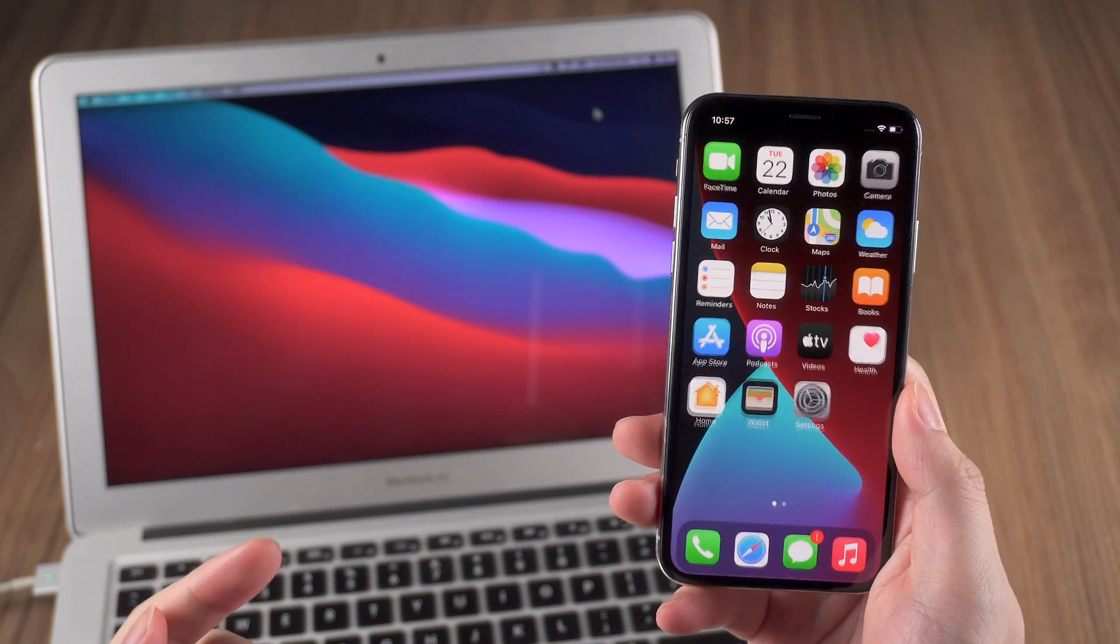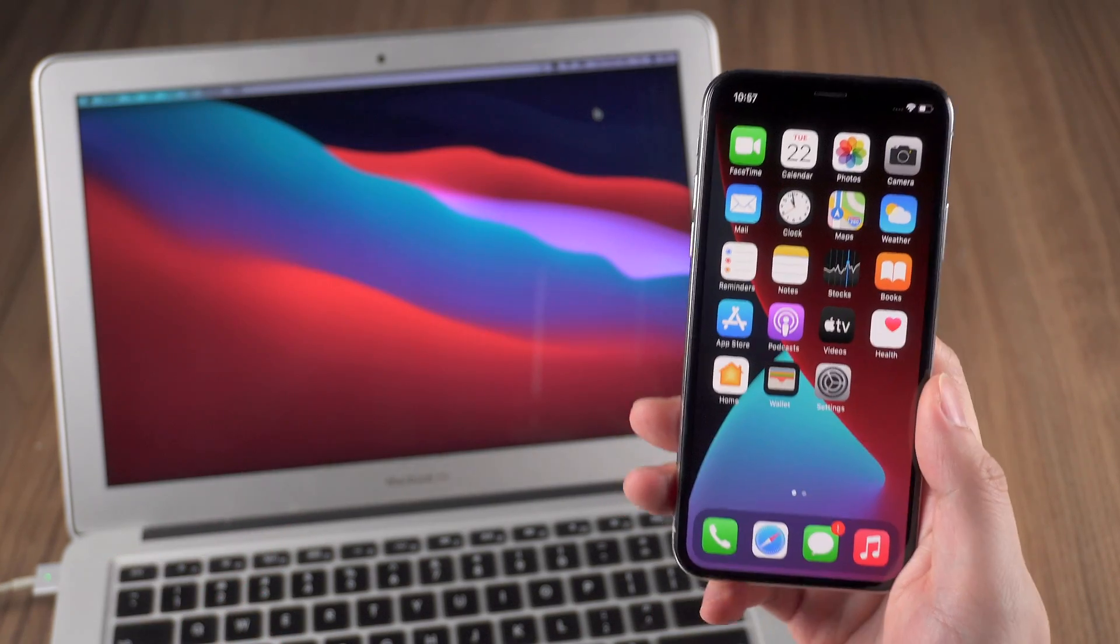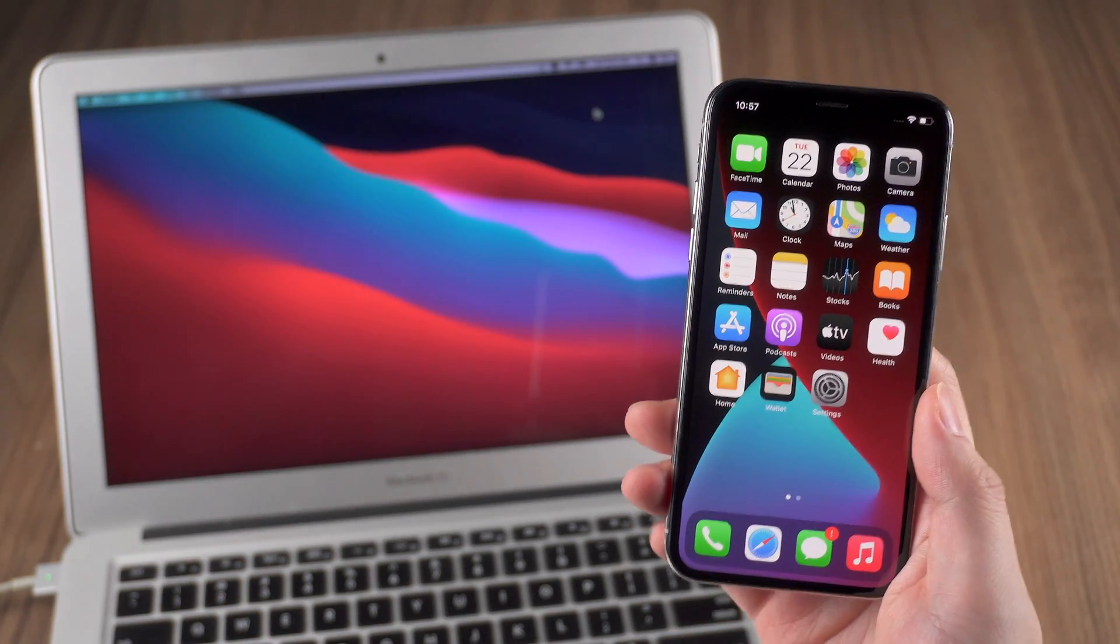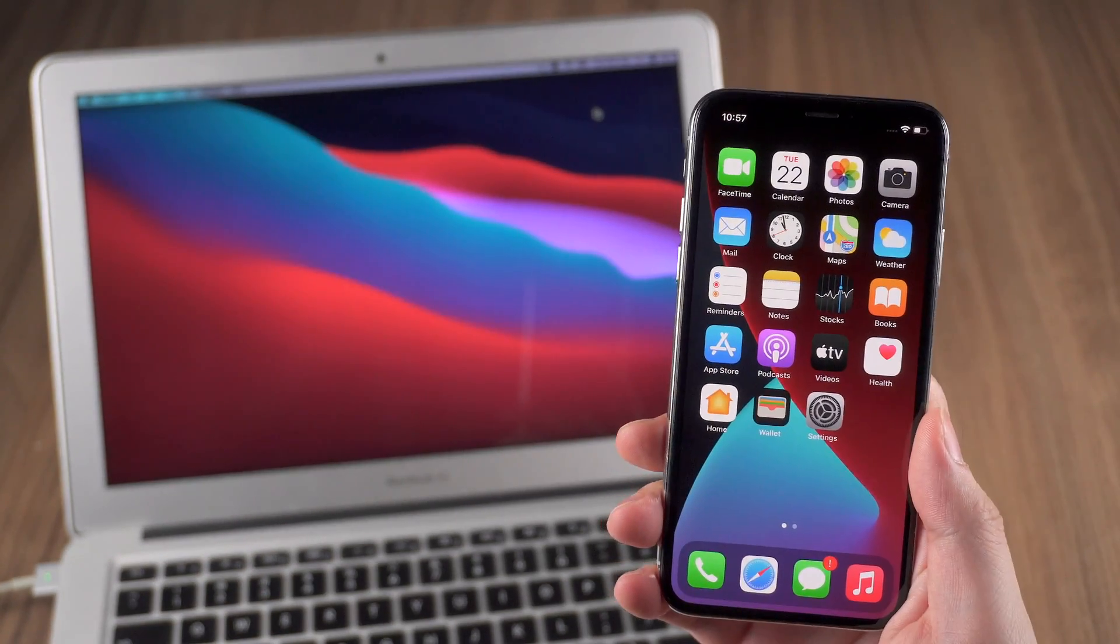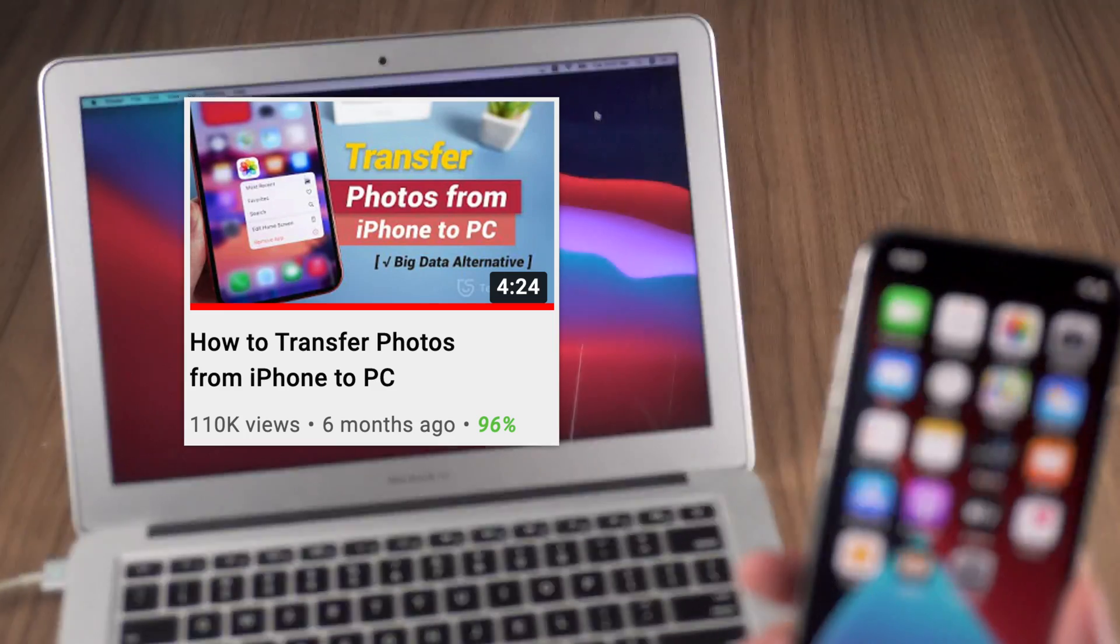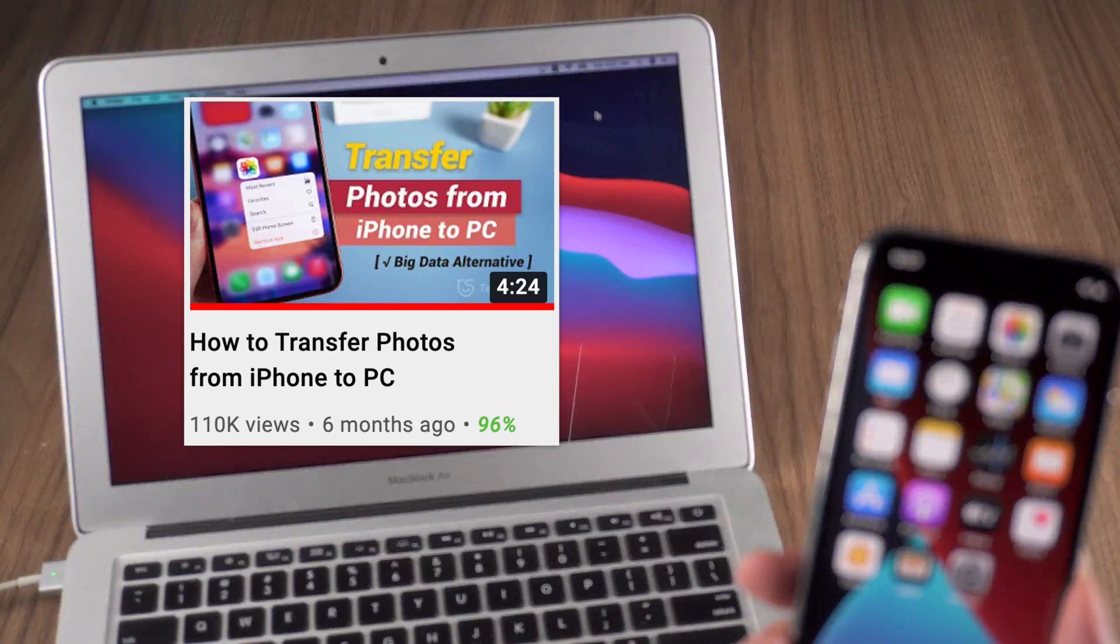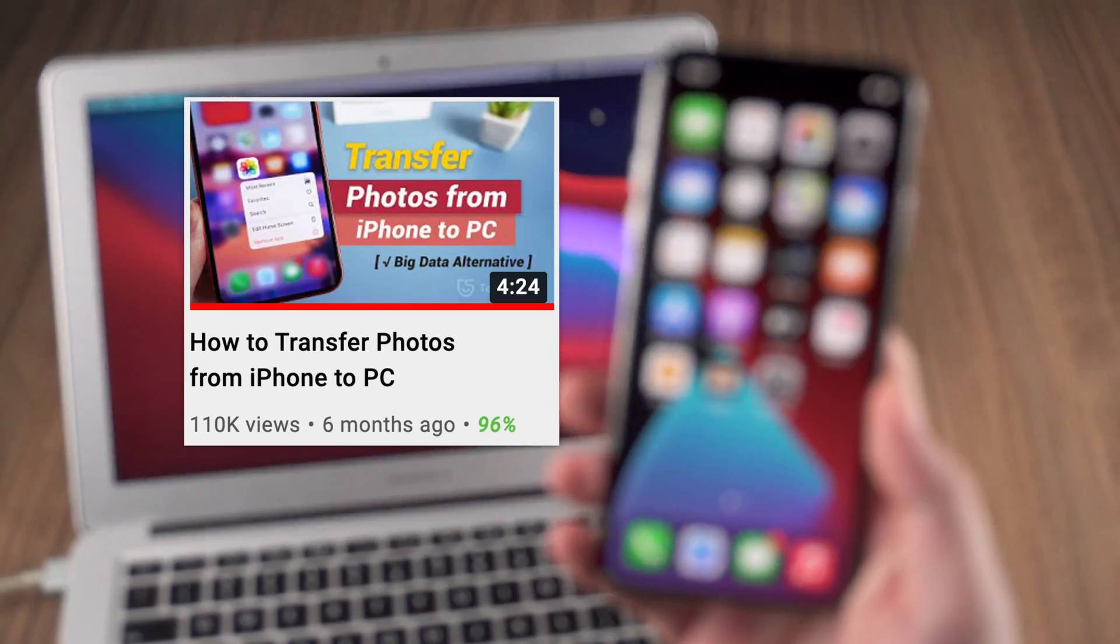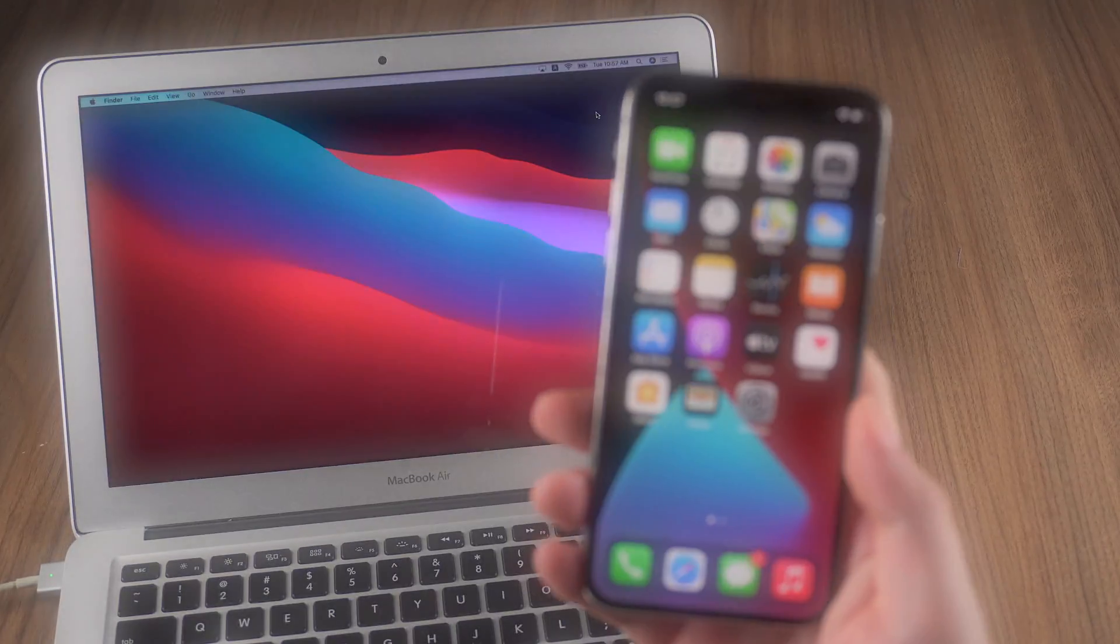What's up guys, welcome back to Tenorshare channel. On previous video I've shown you how to transfer photos to PC. If you haven't checked out, click the video here, you can't miss it.